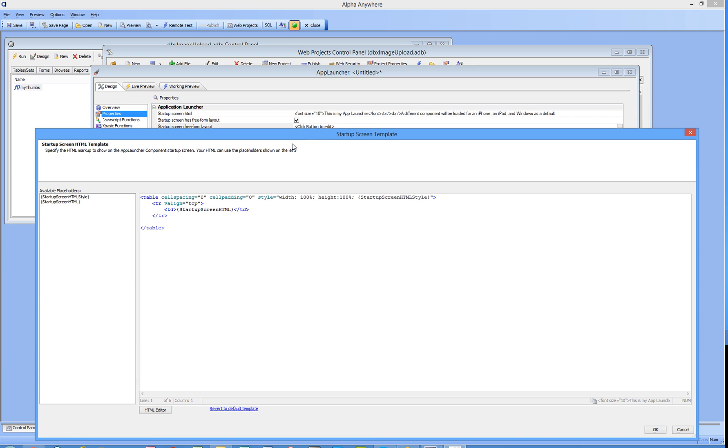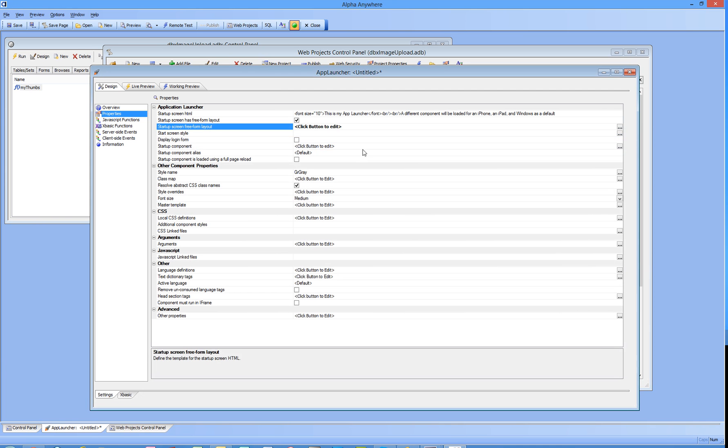That startup screen HTML is this, so that's what's going to be going in there. I'm happy with that.